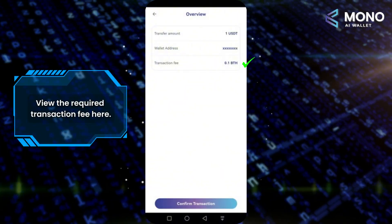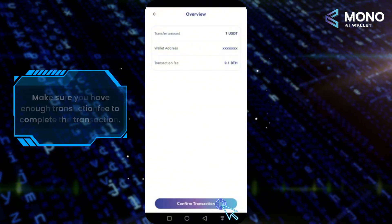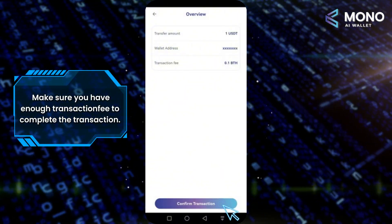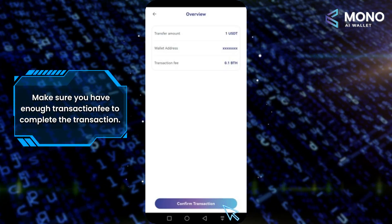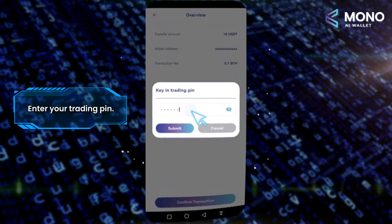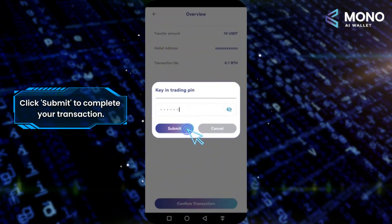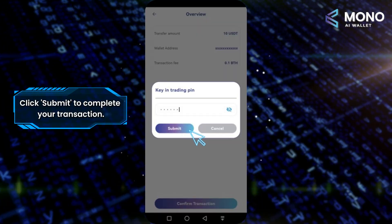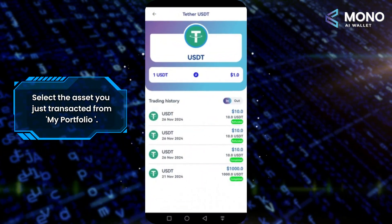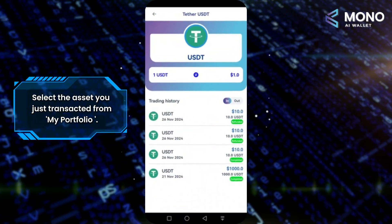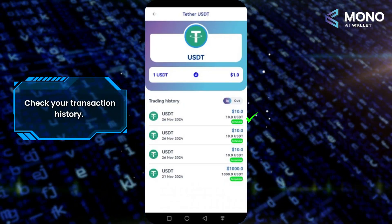View the required transaction fee and make sure you have enough to complete the transaction. Enter your trading pin and click Submit to complete your transaction. Then select the asset you just transacted from My Portfolio and check your transaction history.